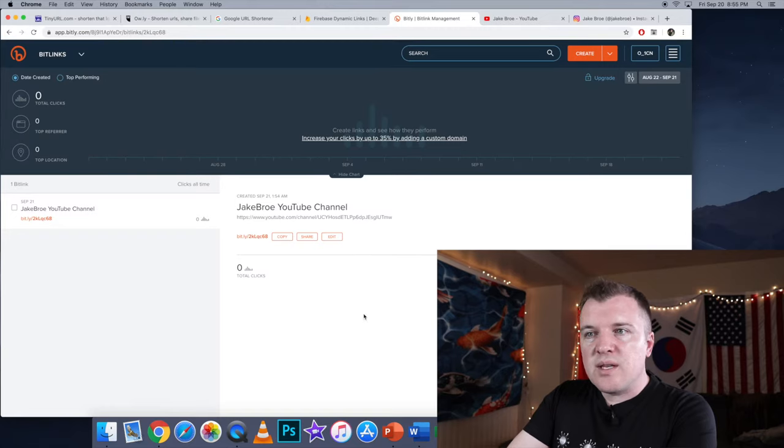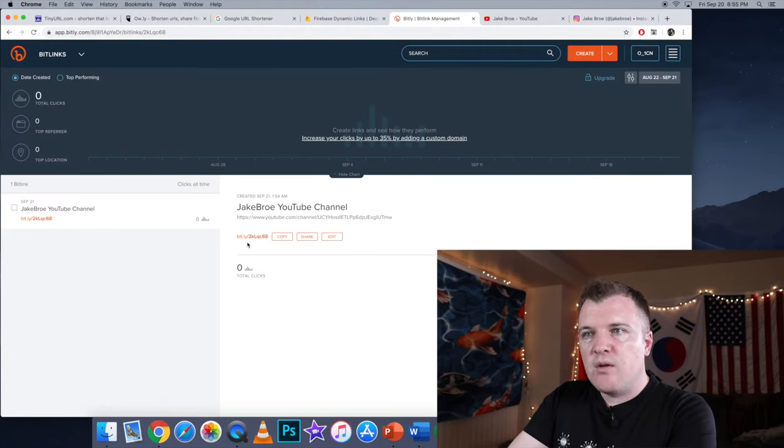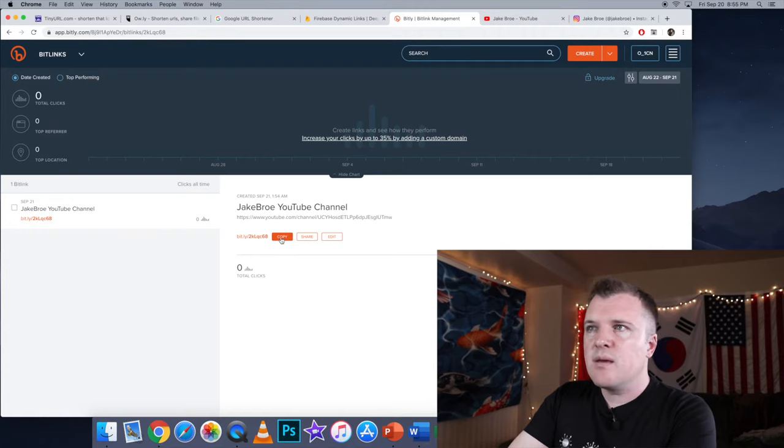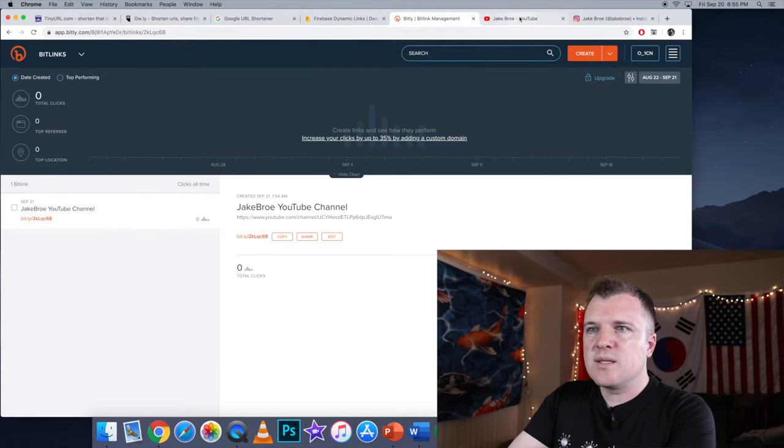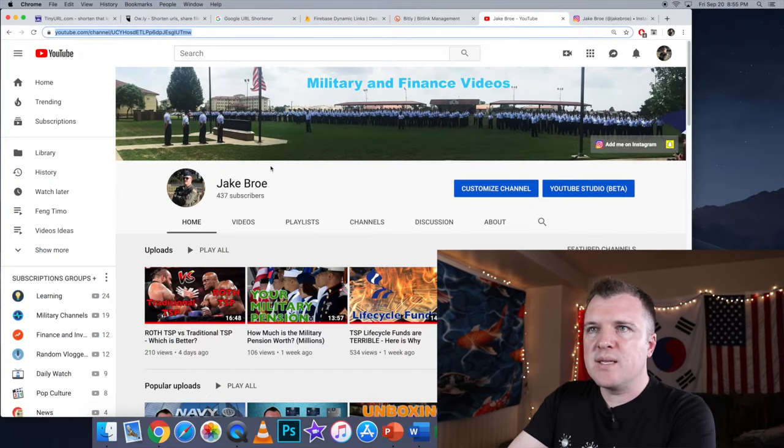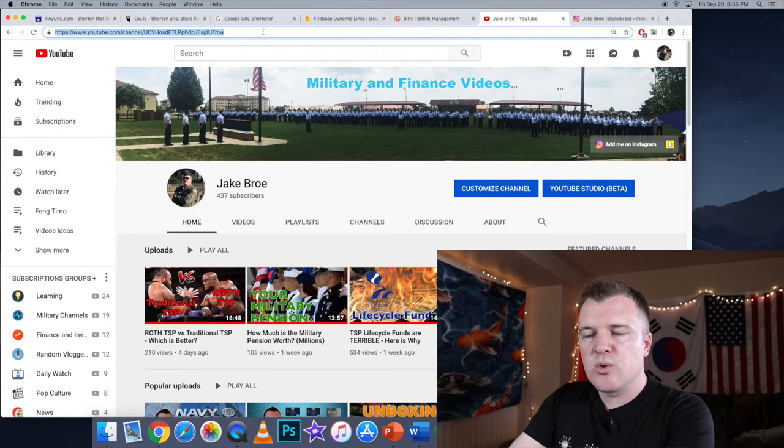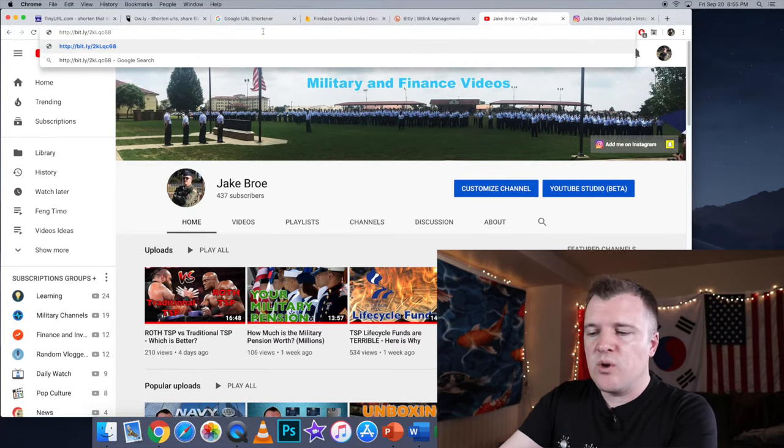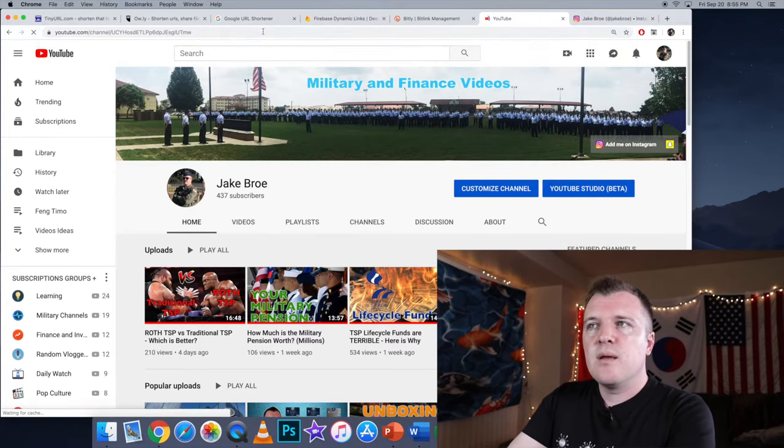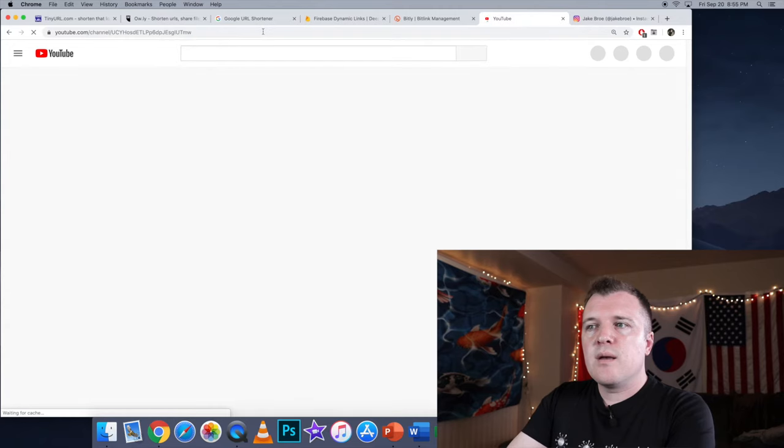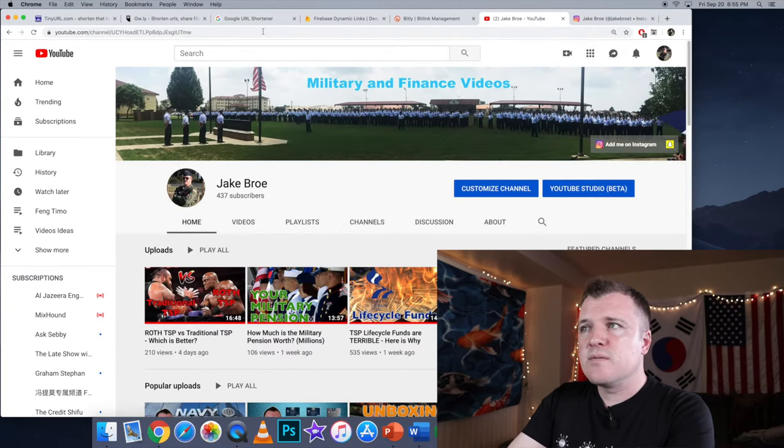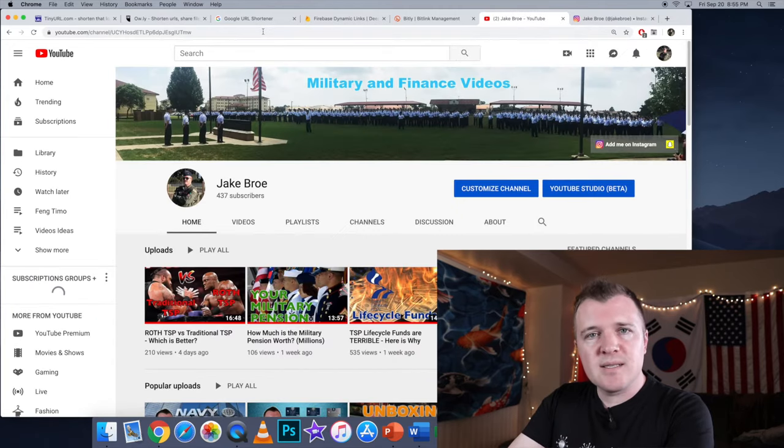All right, there it is. That is the shortened URL for my YouTube channel now. I can select Copy. And then if I want to paste this into a new browser, I can just go Control V. That is the shortened URL. Hit Enter. And my YouTube page loads. Fantastic. That's exactly what I wanted.